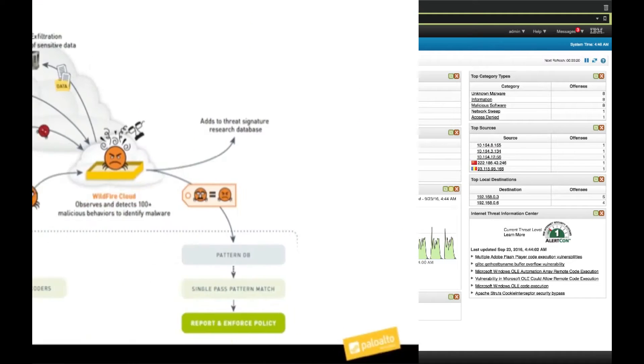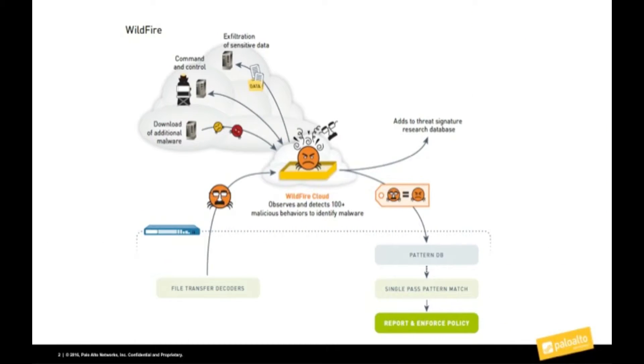Wildfire is a dynamic malware detection feature in our firewall. It leverages the wildfire cloud, which executes and analyzes a file's behavior in order to detect if it is a malicious file or not.